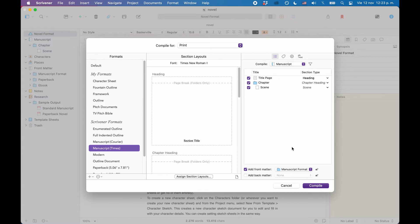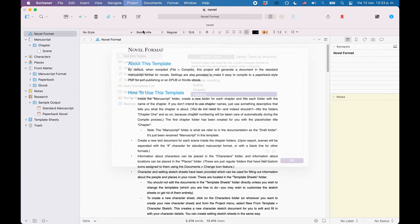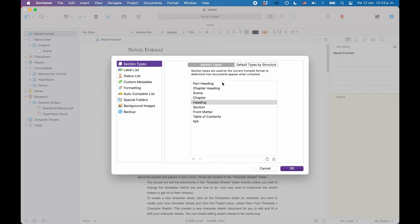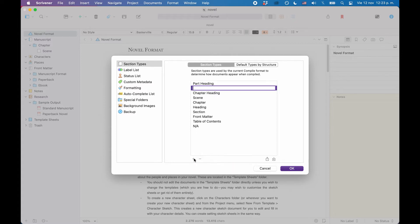There is one more thing we need to look at regarding section types. We already know how to change them, but we also need to know how to create our own section types and how to set up our own defaults. So let's look at creating section types first. For this, let's go back to the project settings window. Under Section Types, we have the list of our current section types in this project. To add new section types, you just click the plus button at the bottom of this window and type in a name — that's it, you've created a new section type. With the minus button, you can delete section types, but be aware that if you delete section types that are used in this template, you might mess up your formatting.